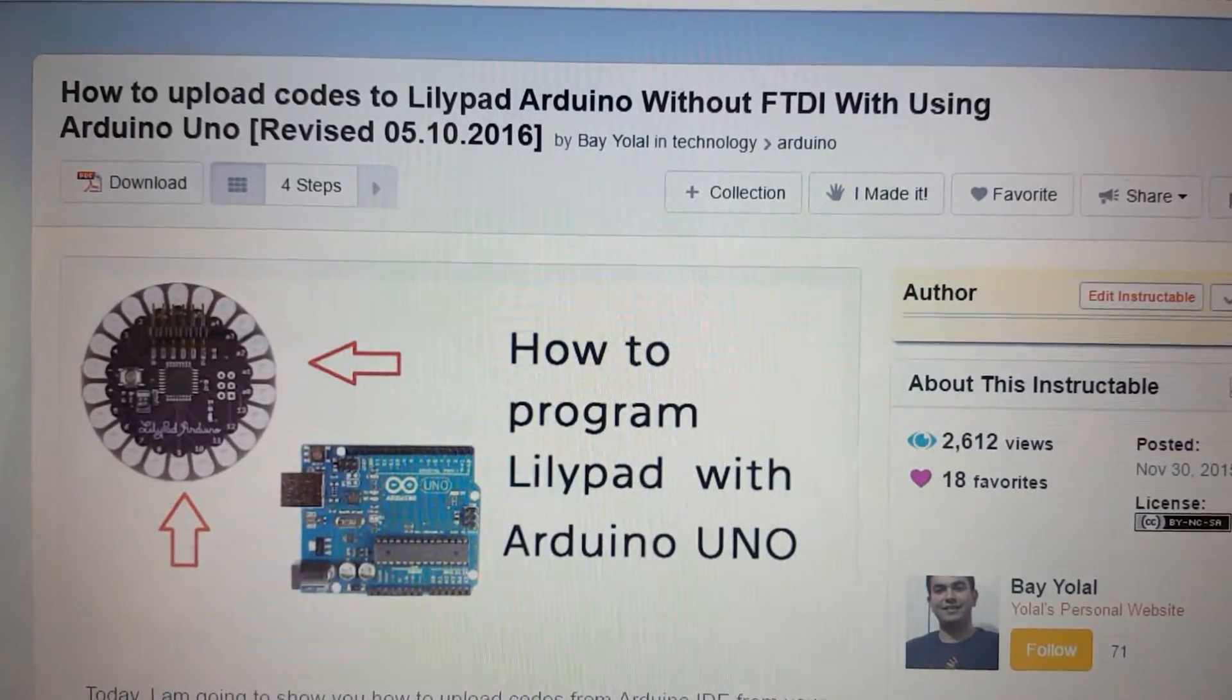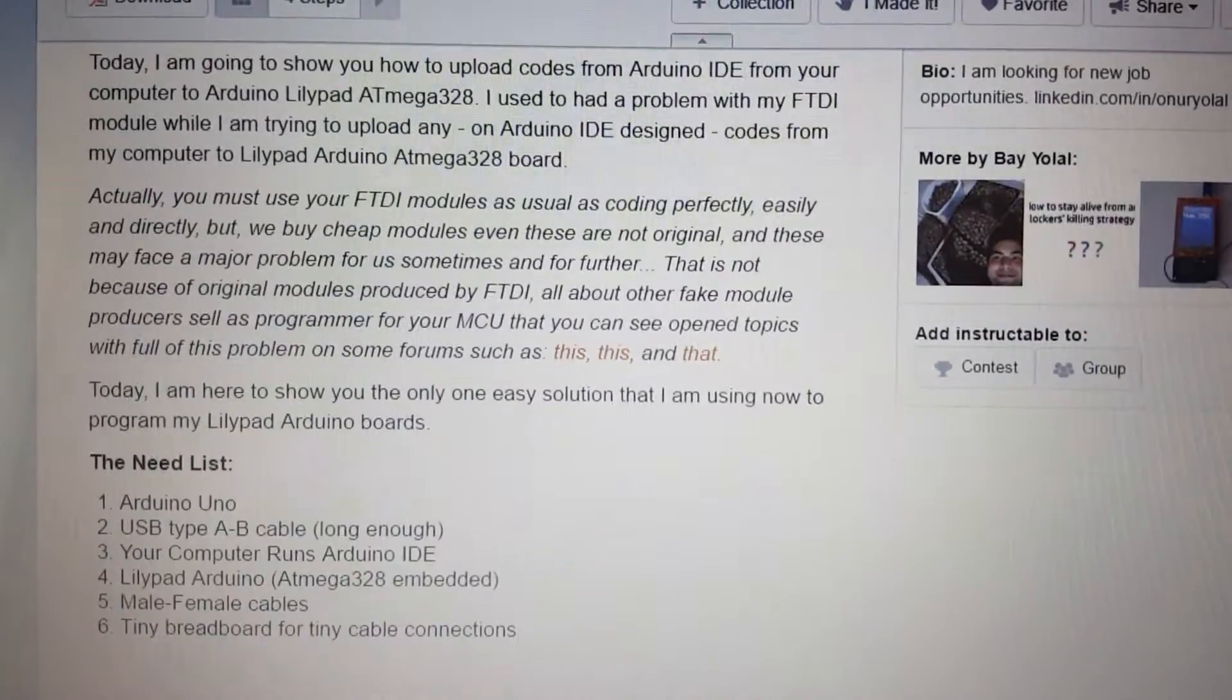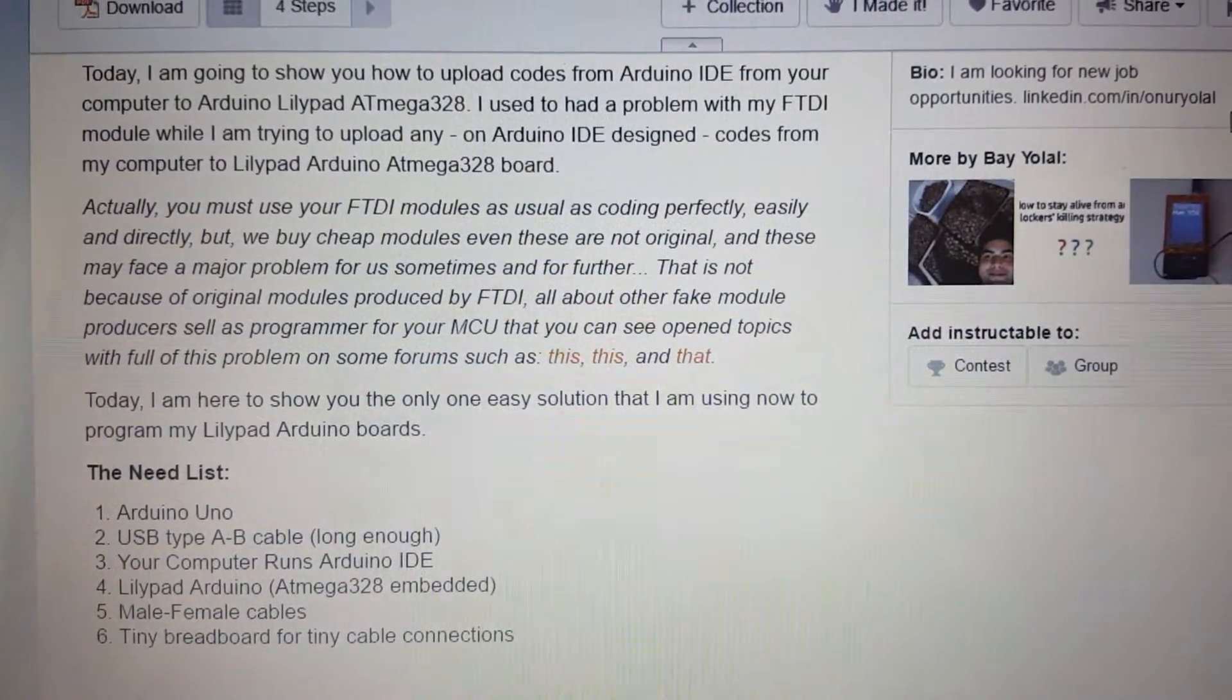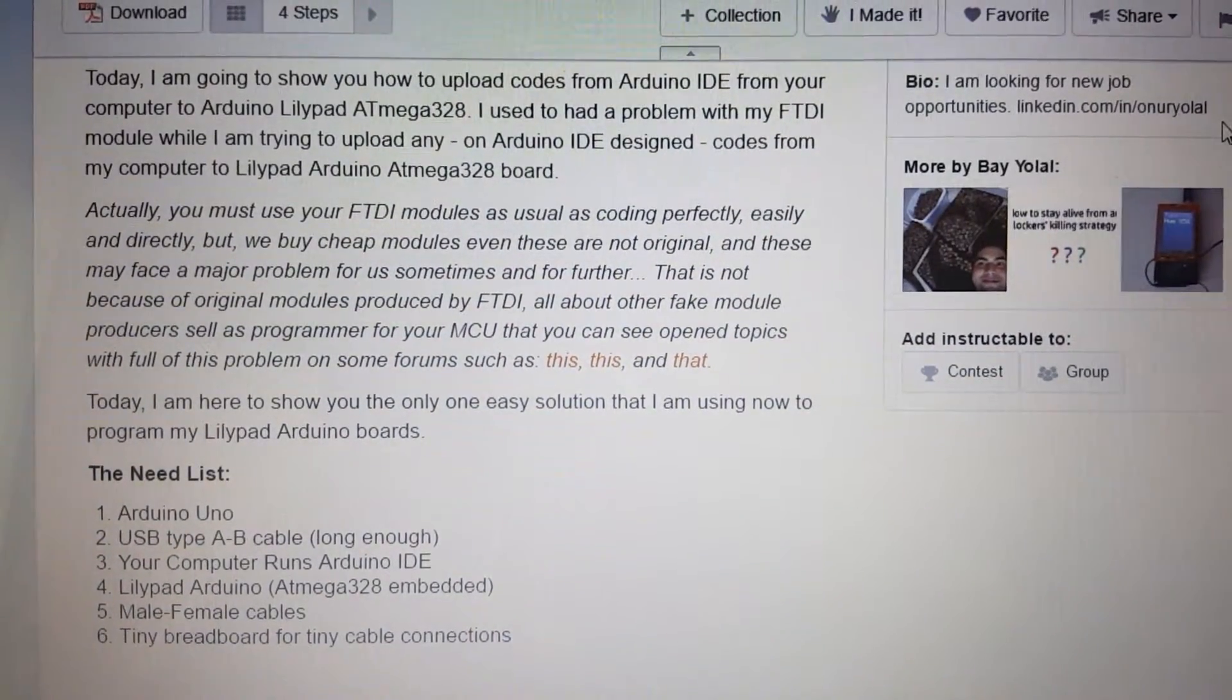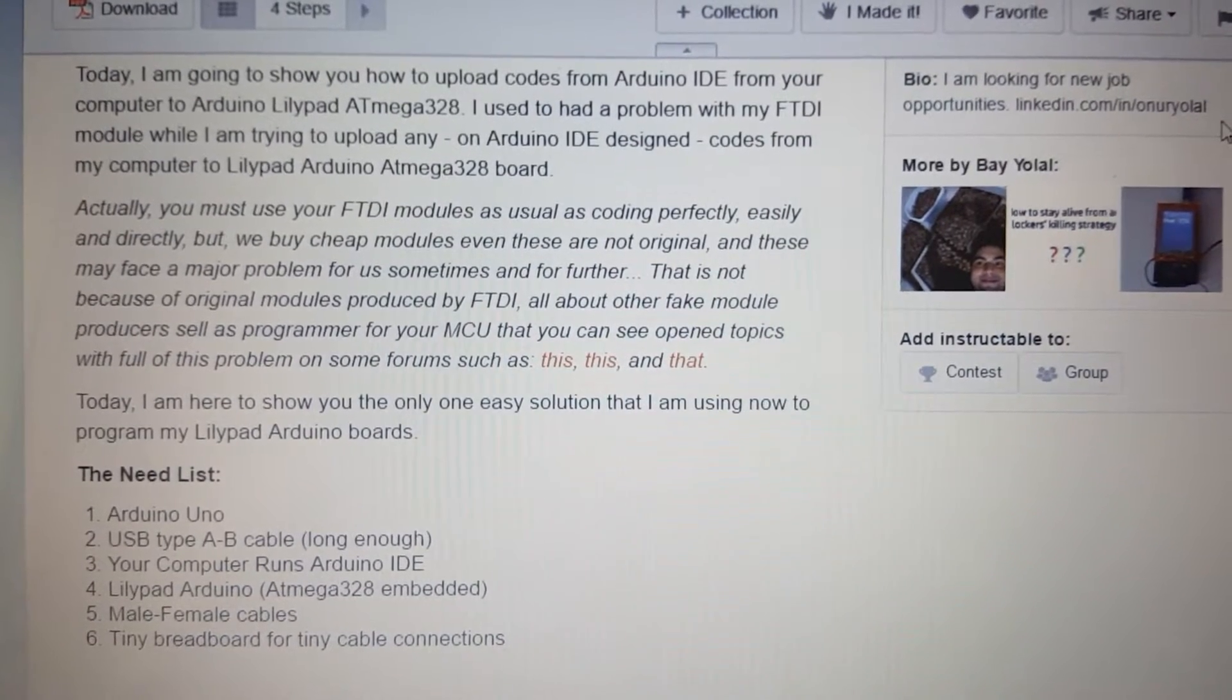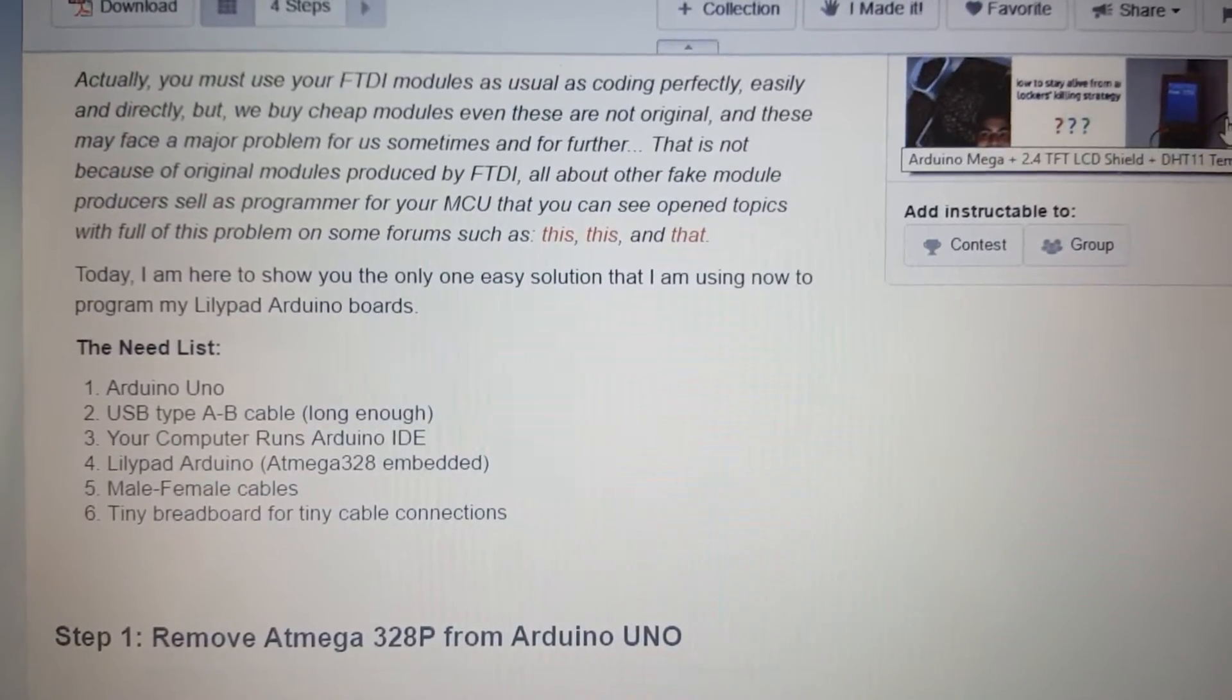How to Upload Codes to LilyPad Arduino Without FTDI Using Arduino Uno. Today I am going to show you how to upload codes from Arduino IDE from your computer to Arduino LilyPad Atmega328. I used to have a problem with my FTDI module while trying to upload any Arduino IDE designed codes from my computer to LilyPad Arduino Atmega328 board.